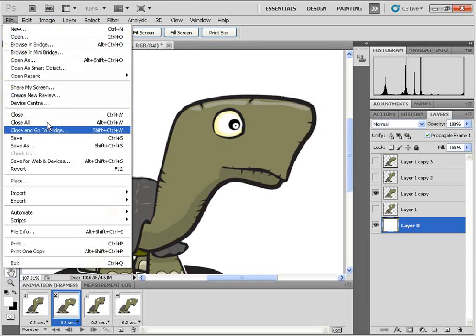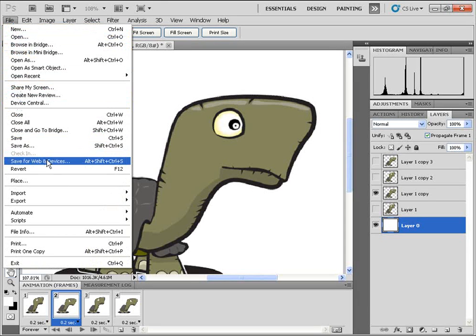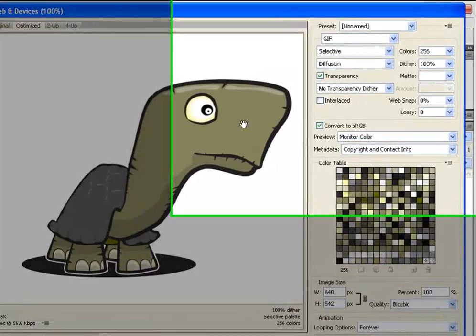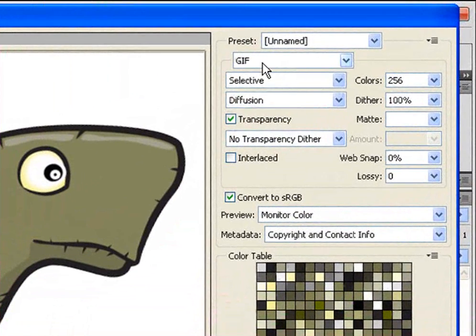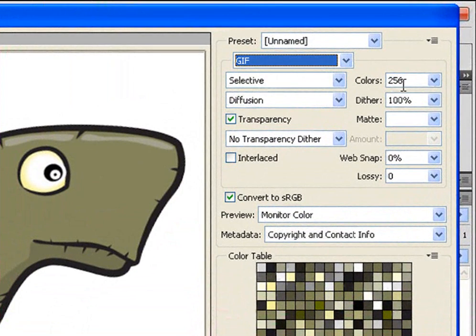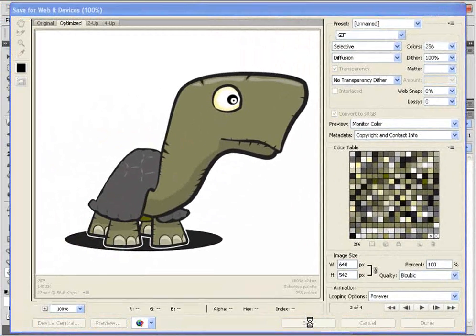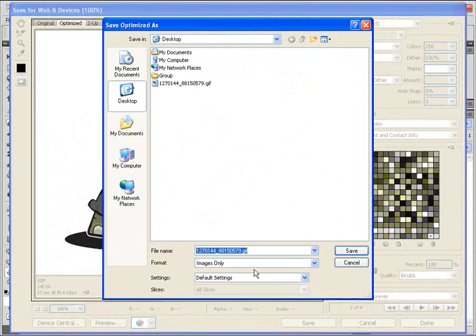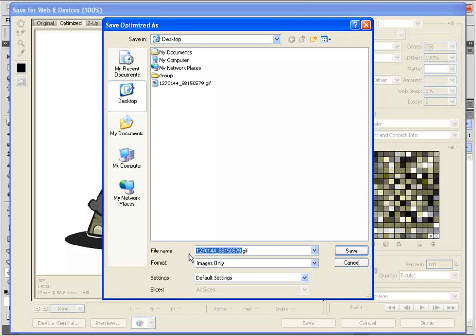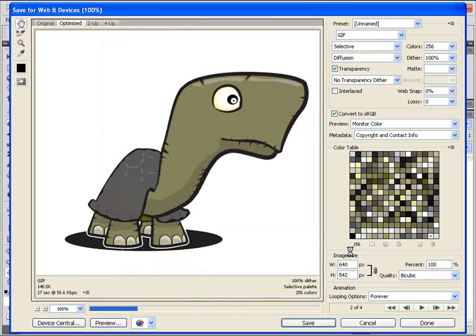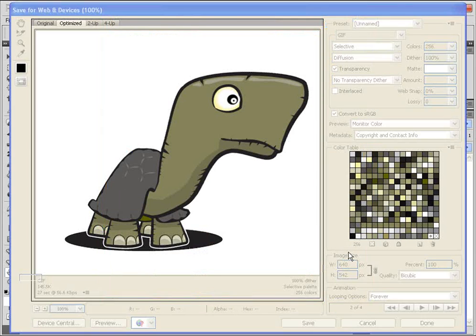Now to save this, I'm going to click on File, Save for Web and Devices. And make sure that GIF is selected. Colors are at our maximum. And I'm going to click on Save. And we'll just name this Turtle Animation and click on Save.